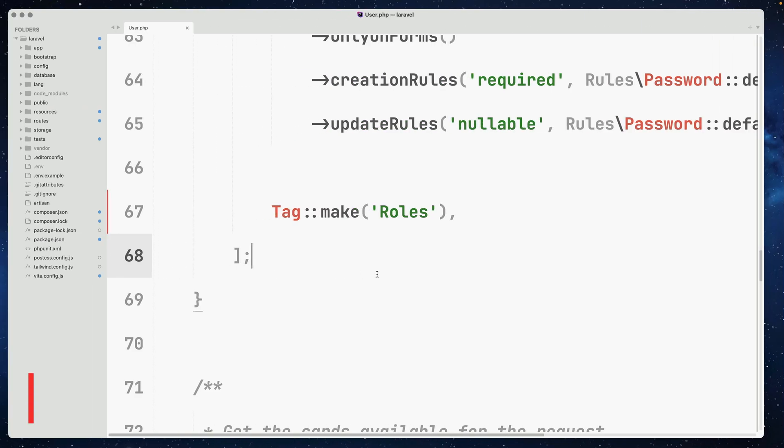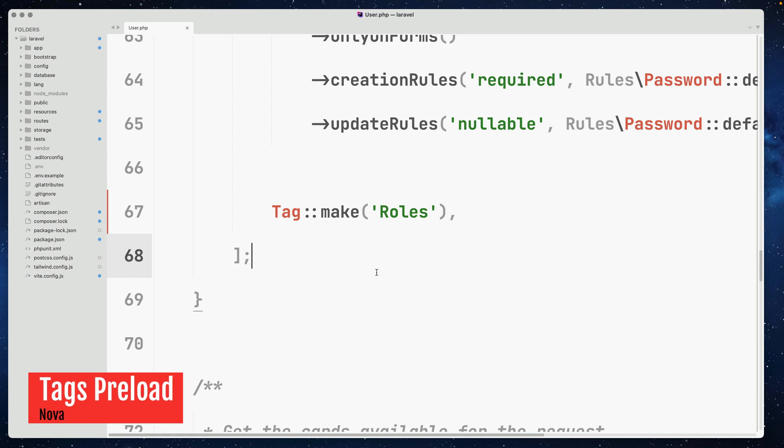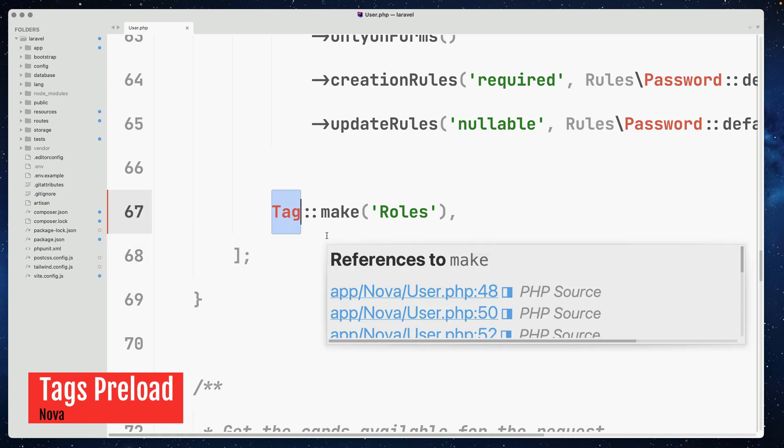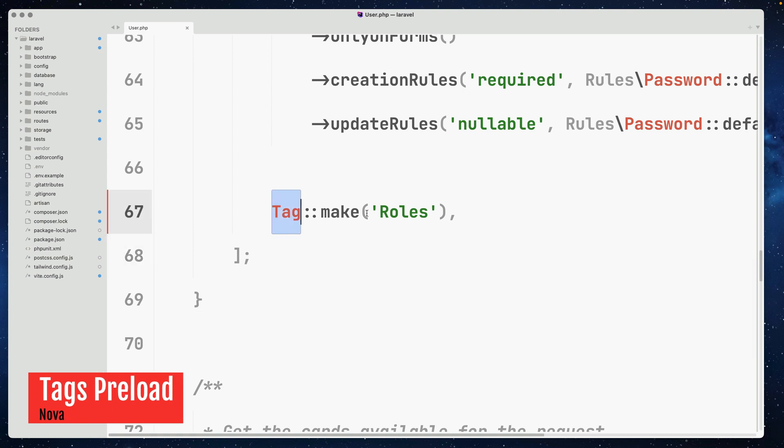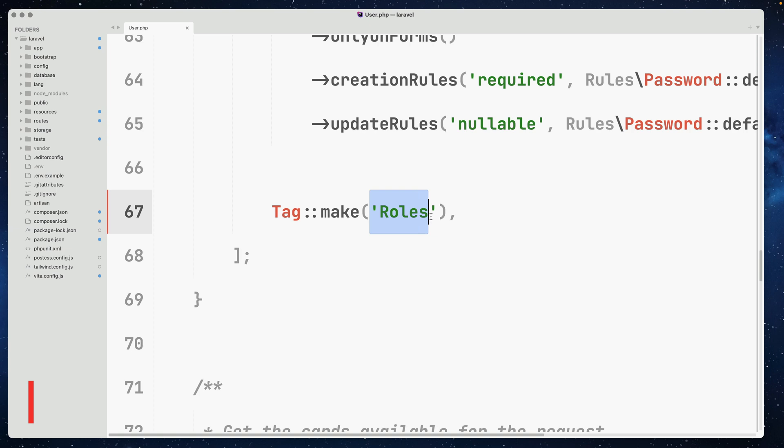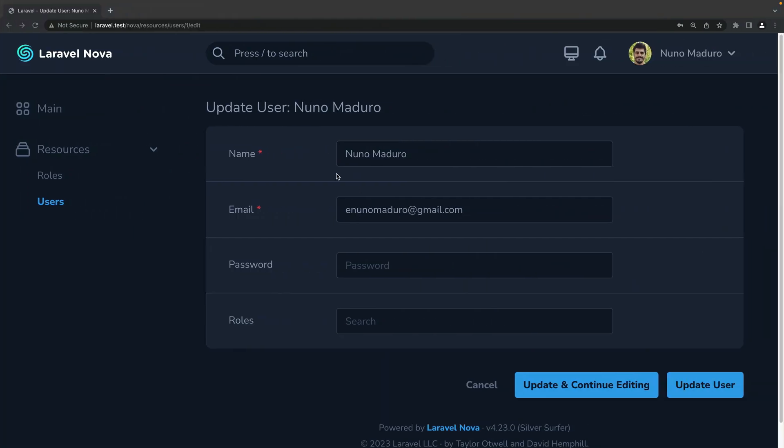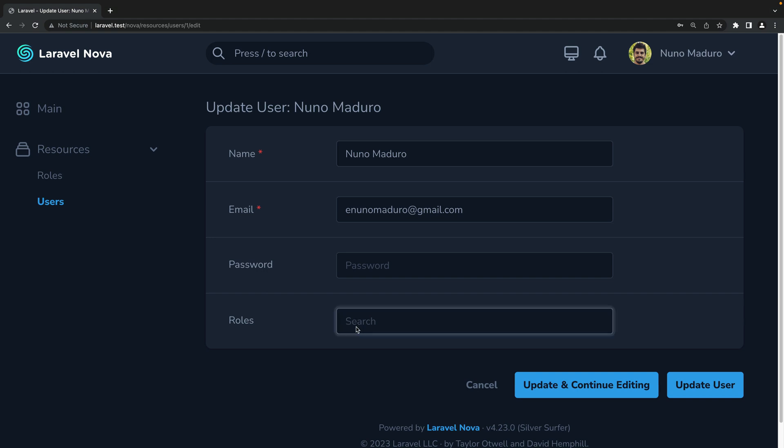Laravel Nova has a tag field, which is useful to do things such as attaching roles to a specific user. However, previously, in order to see the options of this tag field, you would actually have to type something on an input.